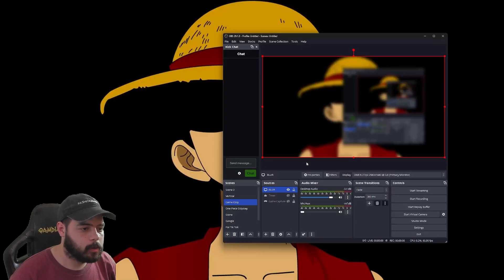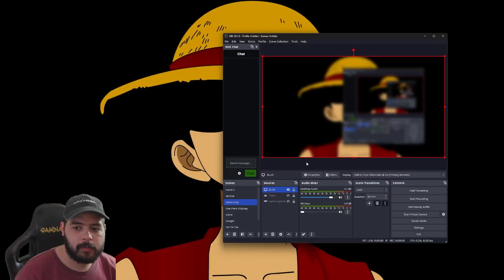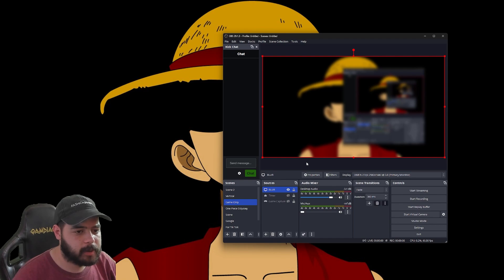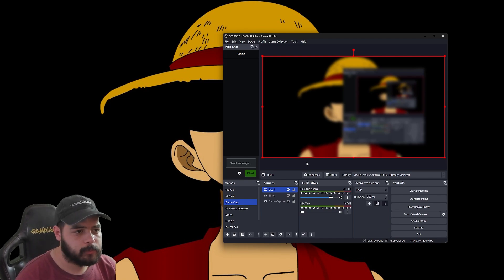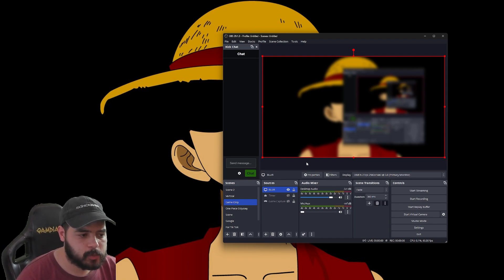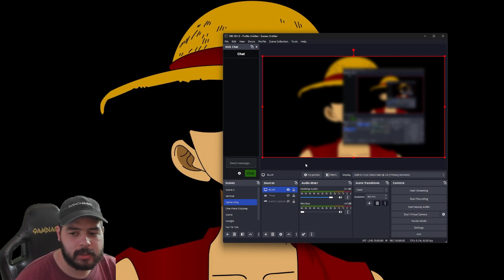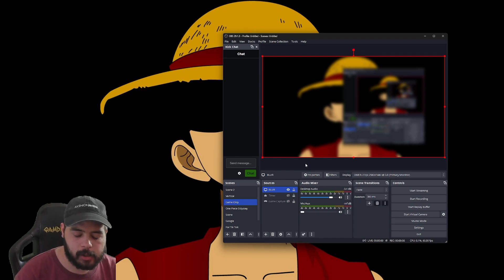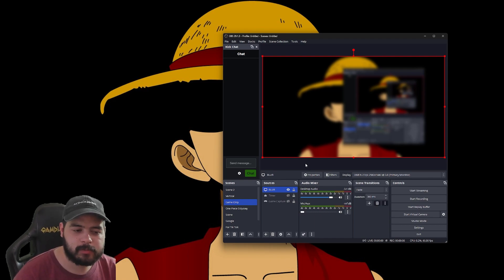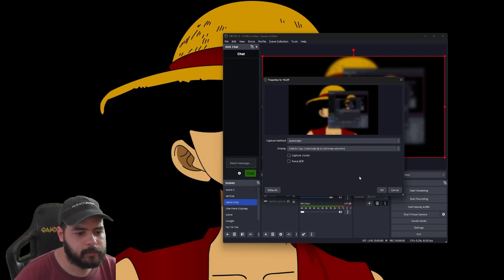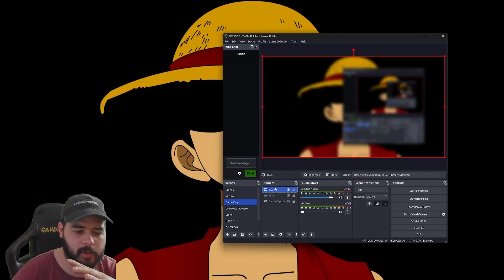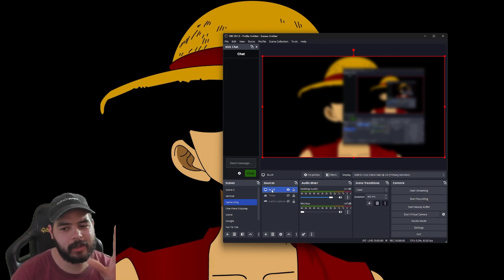What you need is OBS Studio, a plugin called Composite Blur, and Streamlabs OBS. For this to work, you're going to need to open up OBS Studio, add the Composite Blur filter, and then capture your window for OBS.